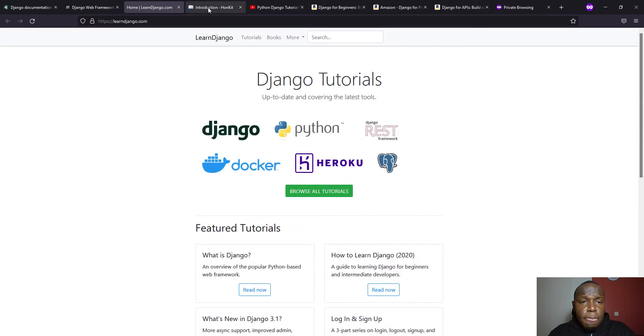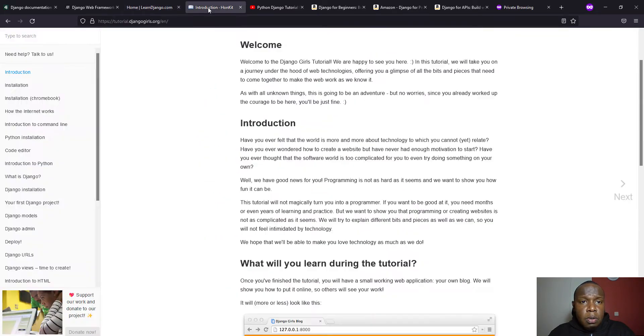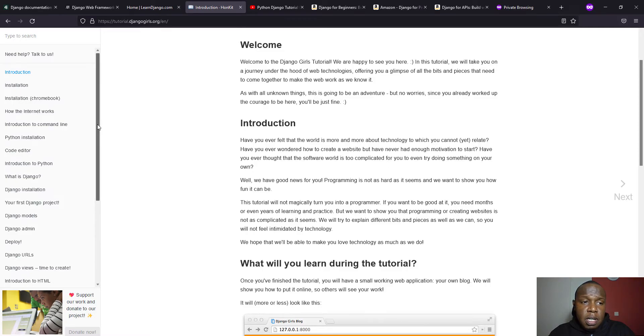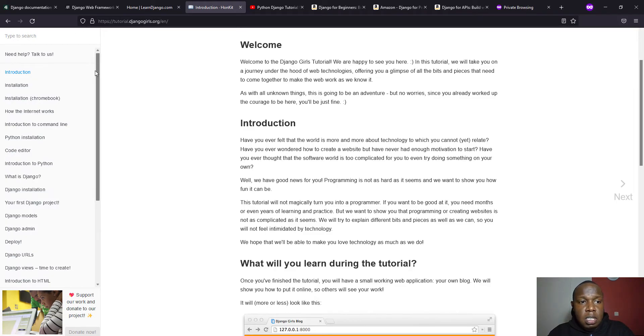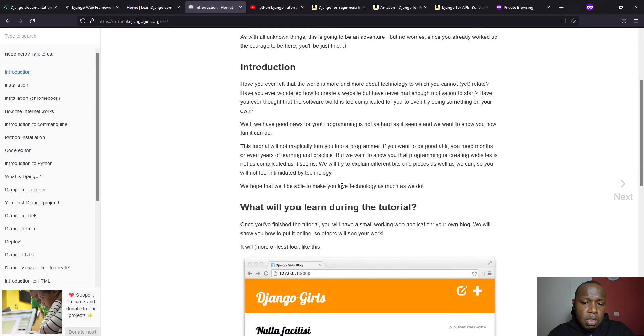So you can also refer to Django Girls tutorial. Actually, this is where I started some years back when I didn't know a lot about Django and it really came in handy with helping me get started.